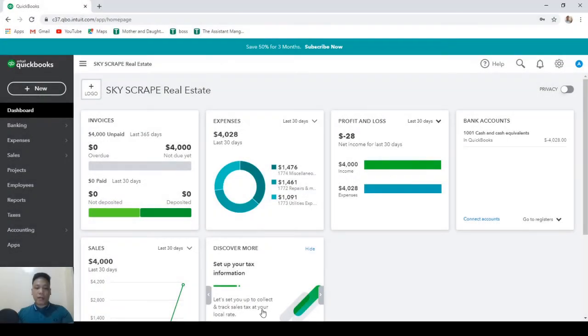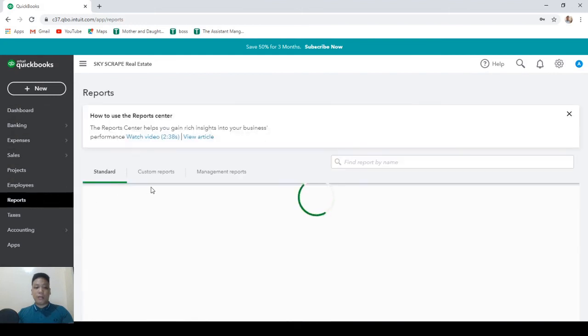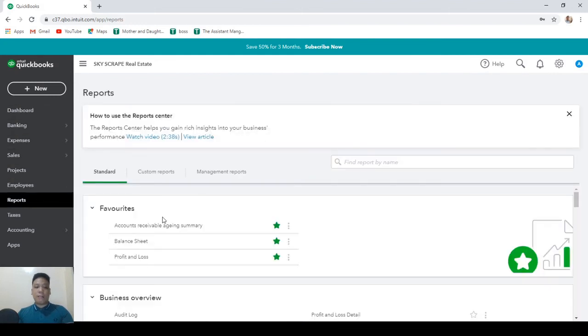Now we're going to customize our profit and loss statement. So on the left navigation pane, click on reports, and on the standard tab, click on profit and loss.